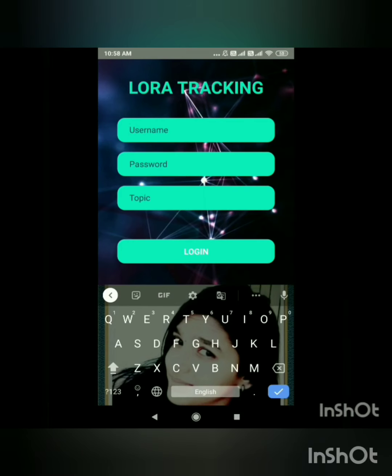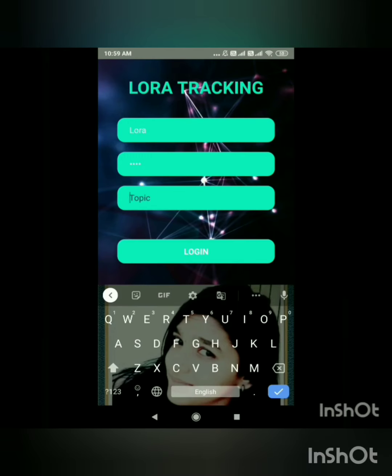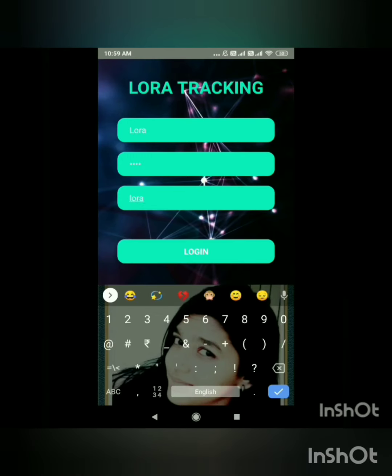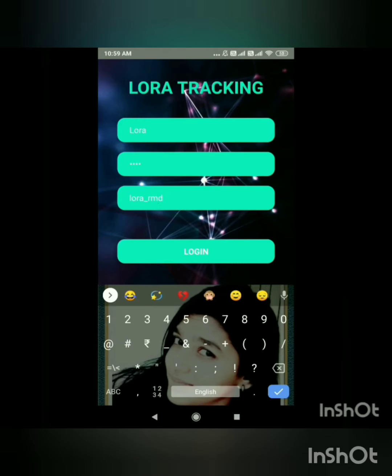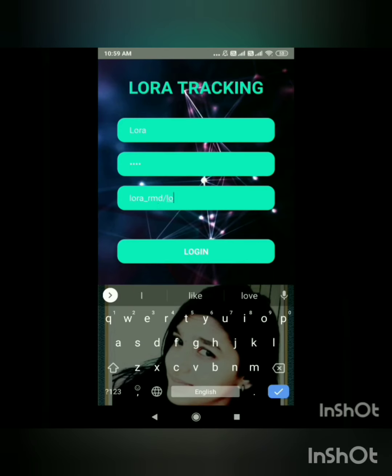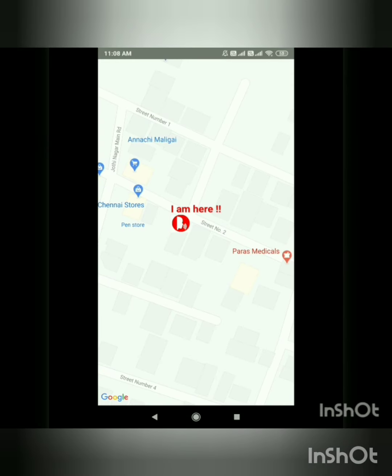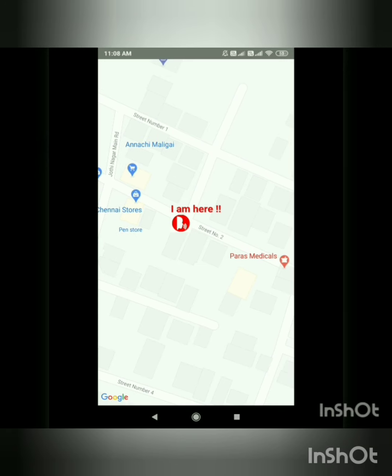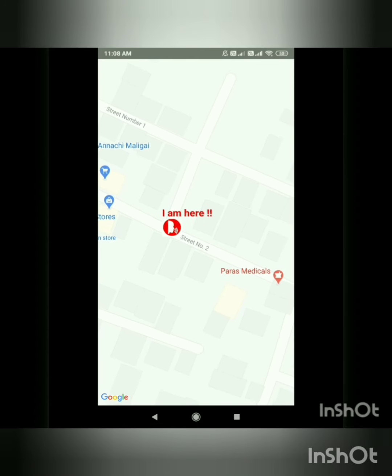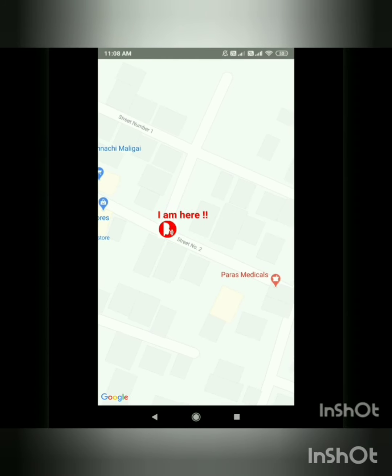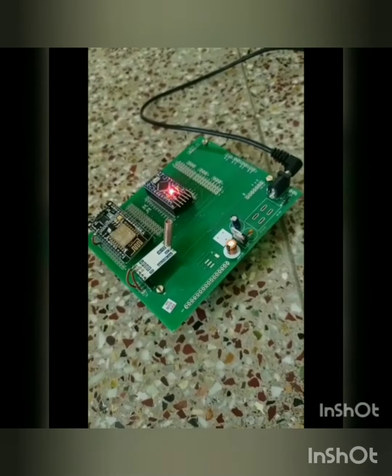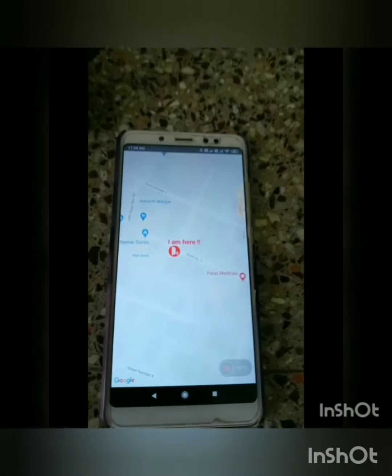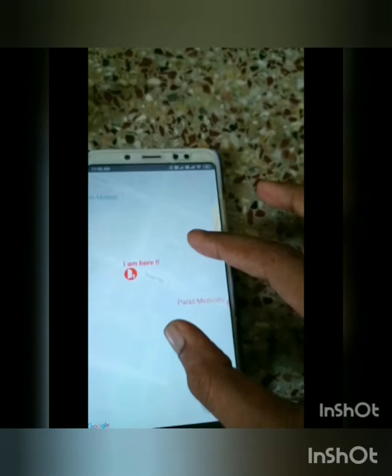This is how we should log in into the LoRa tracking app. By the help of the transmitter module, we can find the exact location of the transmitter by this mobile app. This is the receiver module and the mobile app which is showing the location.